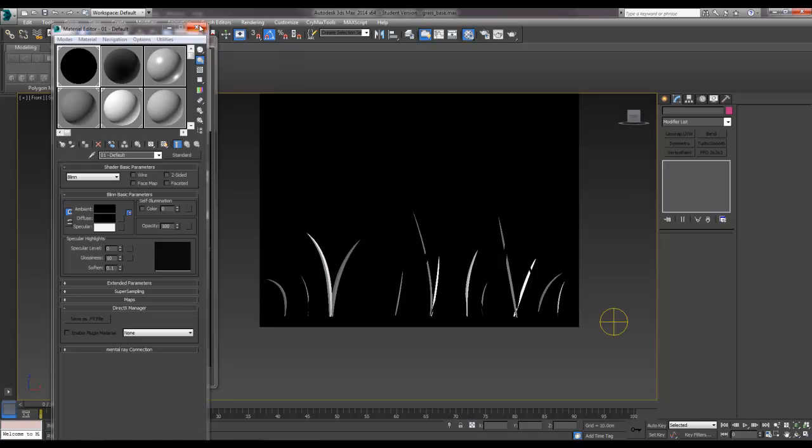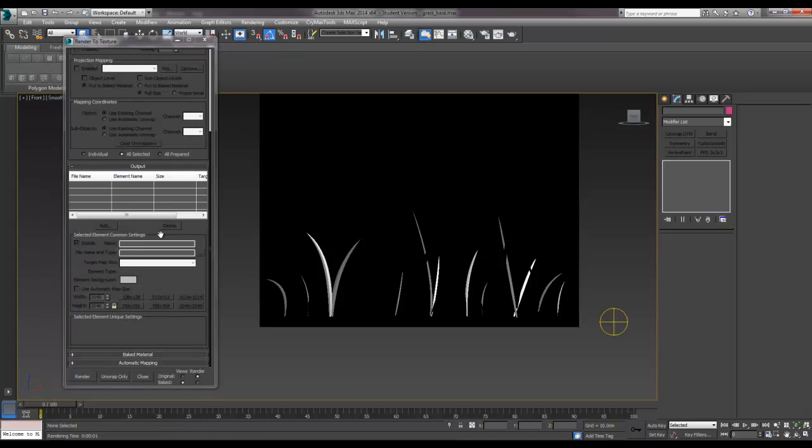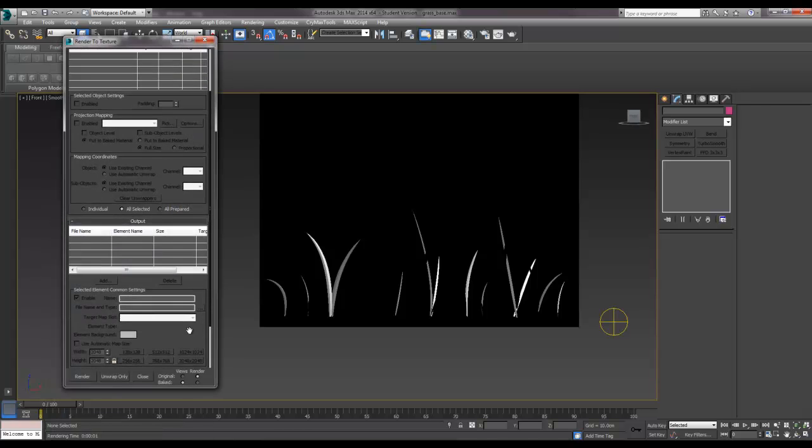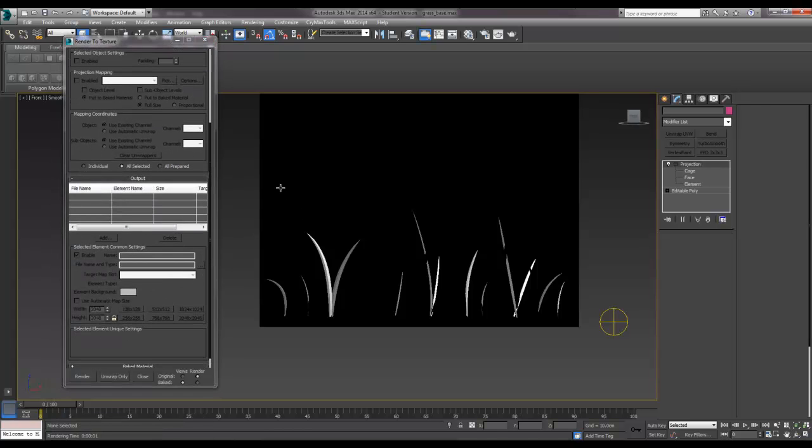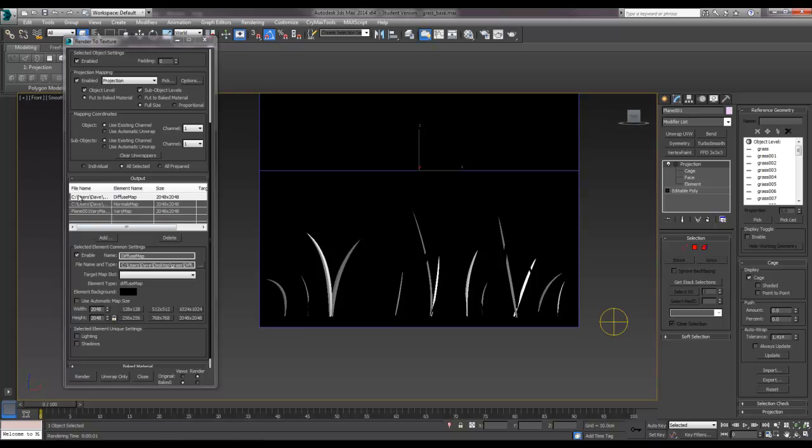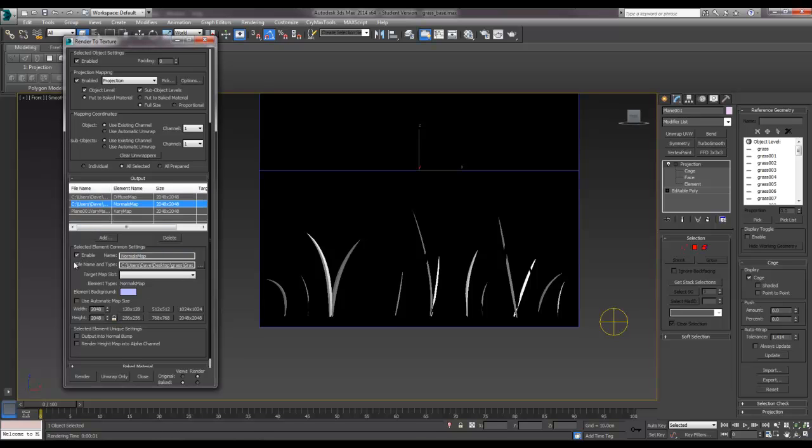So I'm going to do that, and I'm going to just output that map and nothing else. I need to switch these ones off basically, so I need to disable them so they don't try and do it again. So I'll just go for the vary map, 2048, yep.